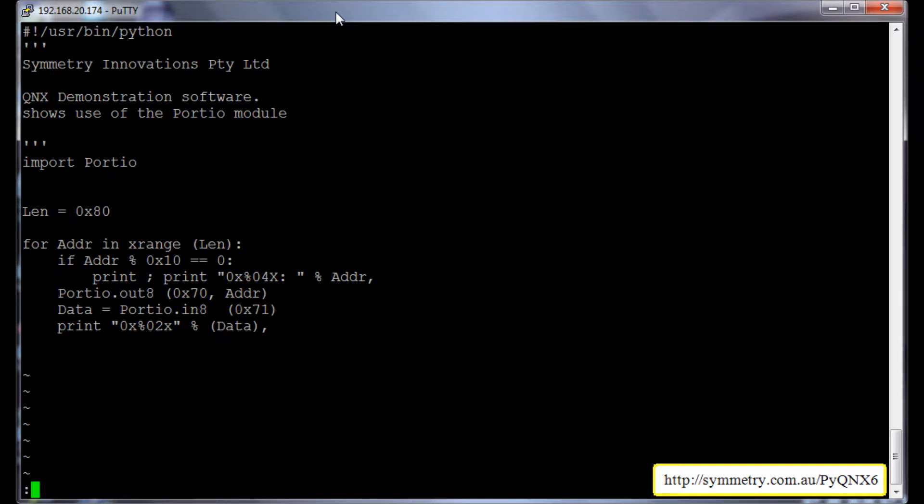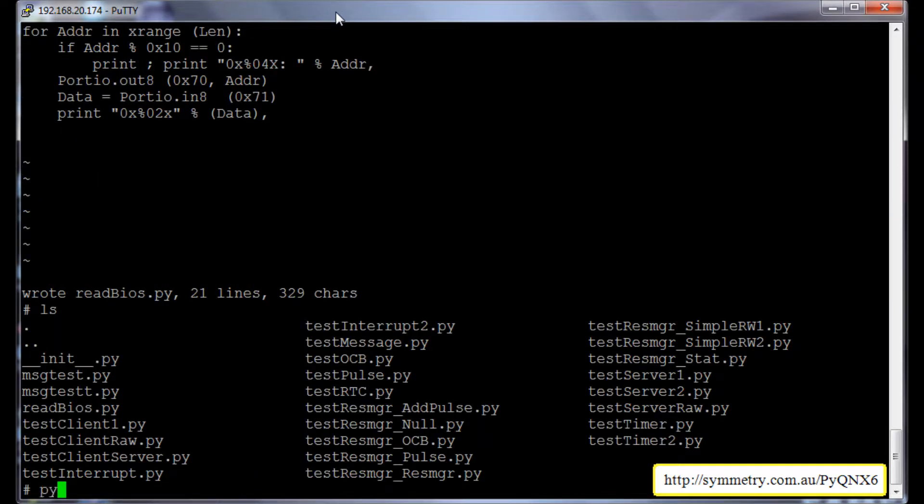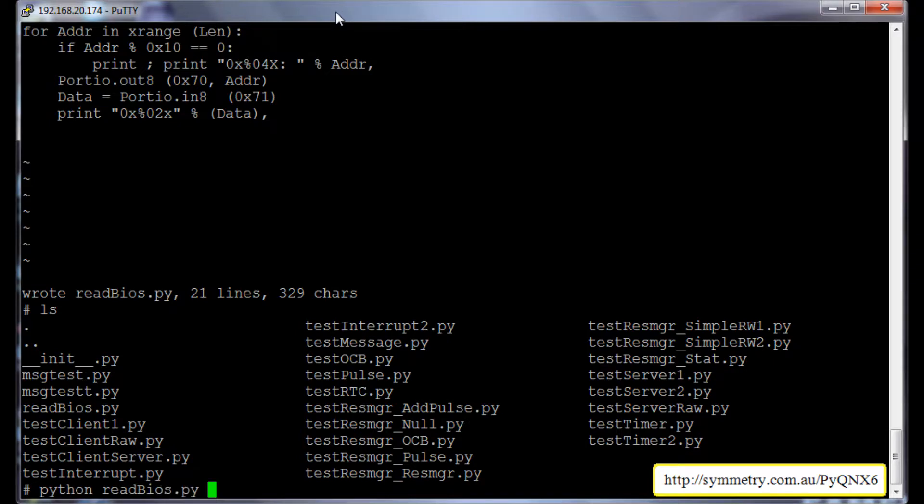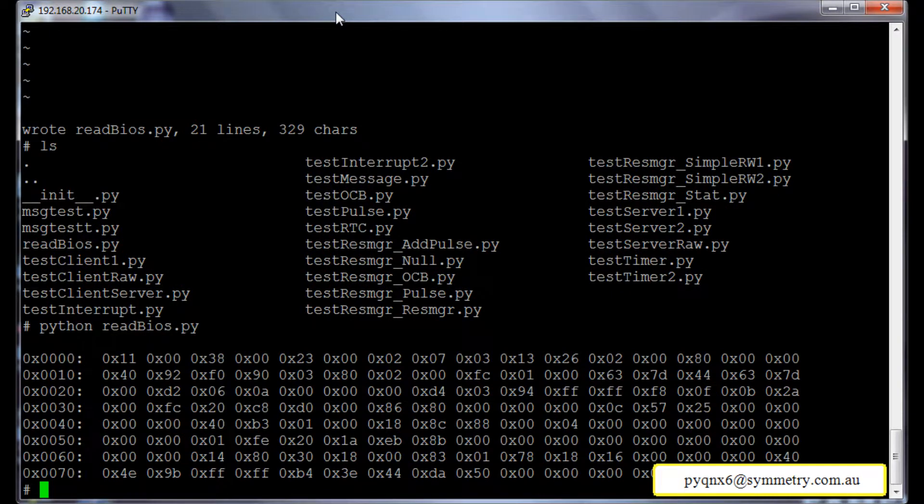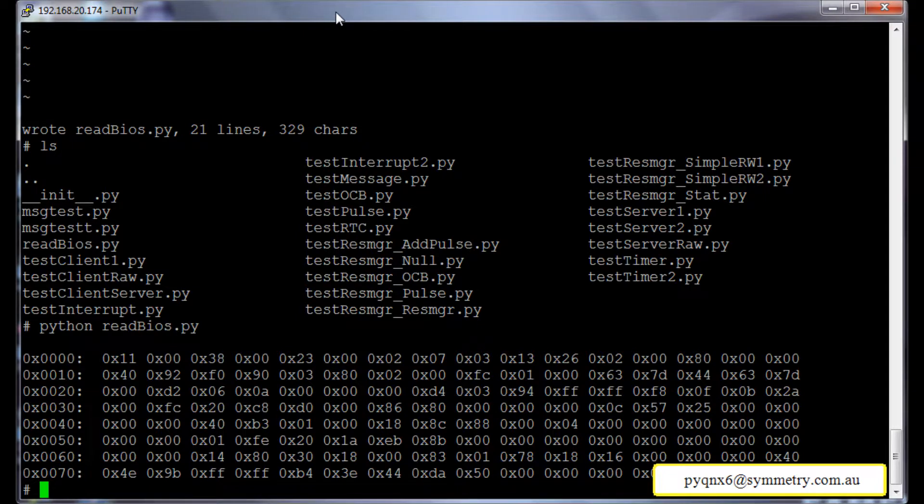To run this, we need to type in python readbios.py. It just shows the data from the BIOS. It has read the data from the BIOS. So from this example, you can see how easy it can be to explore QNX6 with pyqnx6 package.